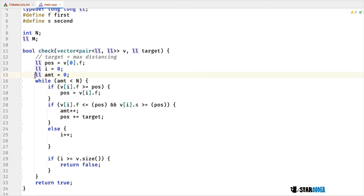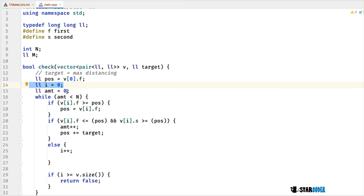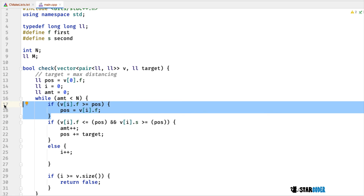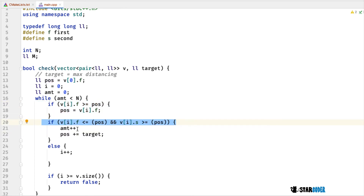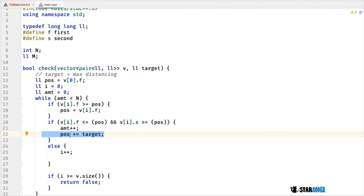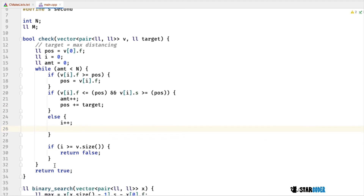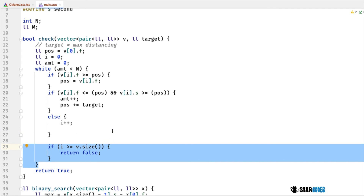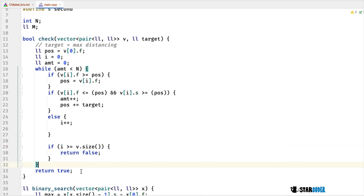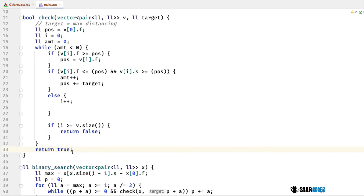I create a couple of values: my current position starts at v[0].f, meaning I start at the first location of the first grass patch. I have i for the current grass patch index and amount for the number of cows already placed. While I haven't placed N cows, I check whether my position is less than the start of the next patch — meaning I need to move to the next patch. If my position is inside a patch, I increment the cow count and advance my position by D. If not, I increment i to move to the next grass patch. If i goes out of bounds, I haven't placed enough cows and return false. If I break out of the while loop, I've placed N cows and return true.